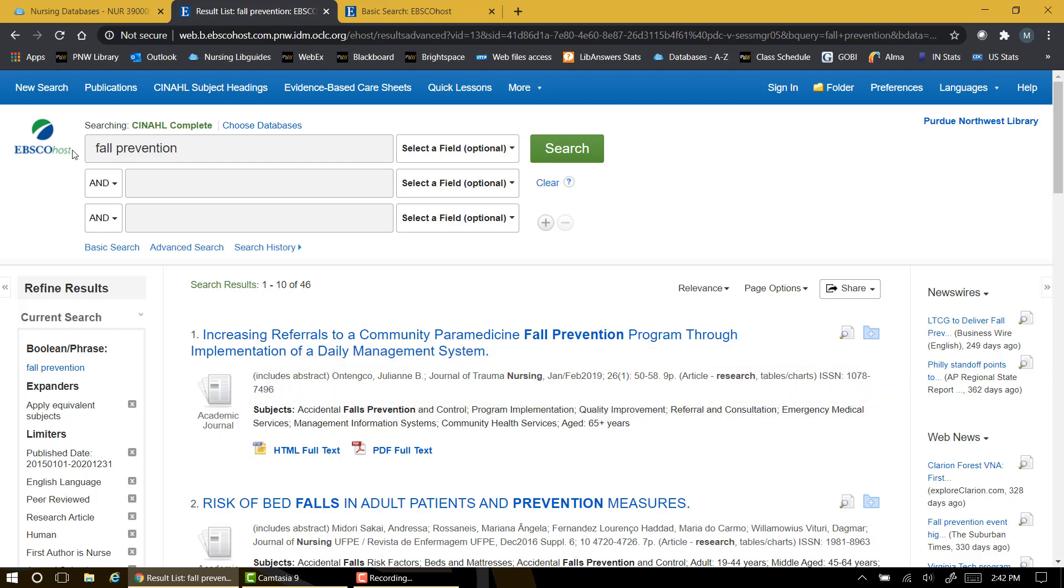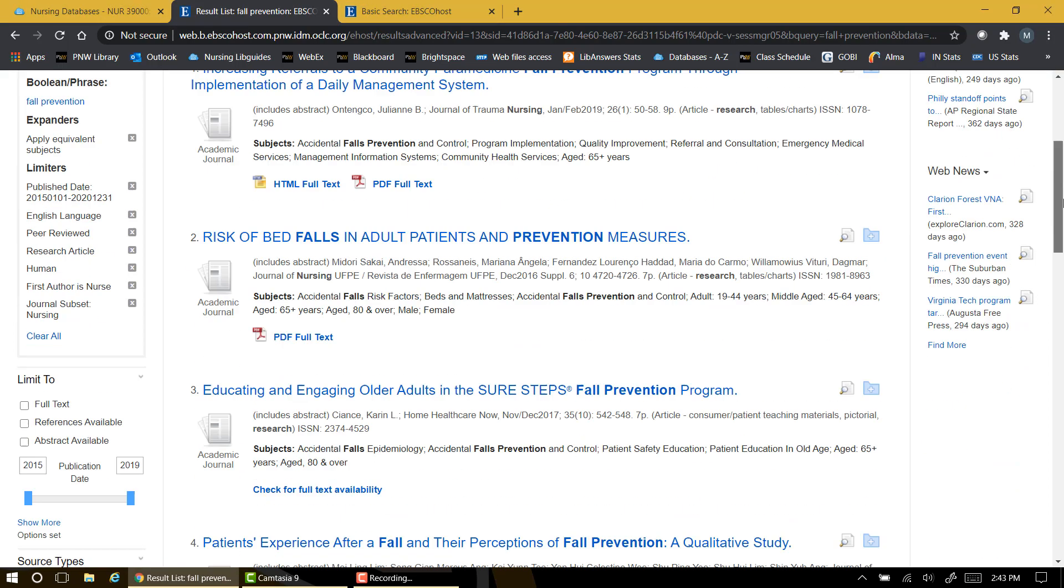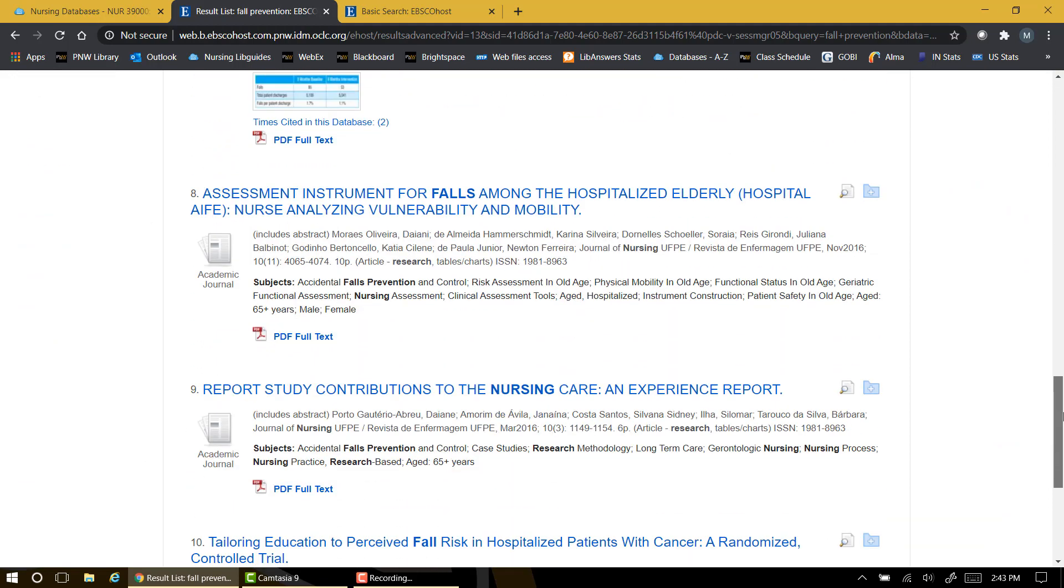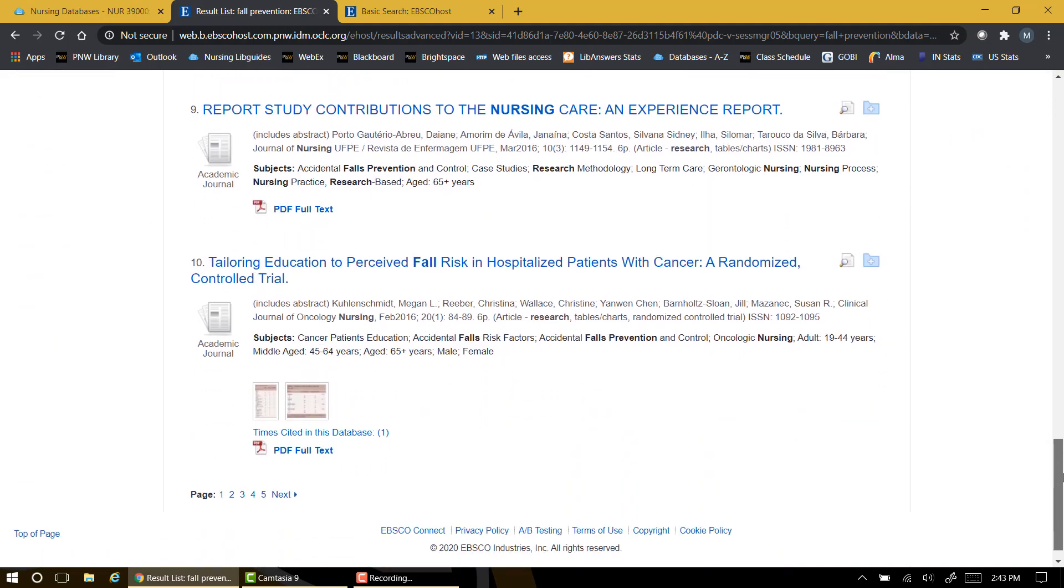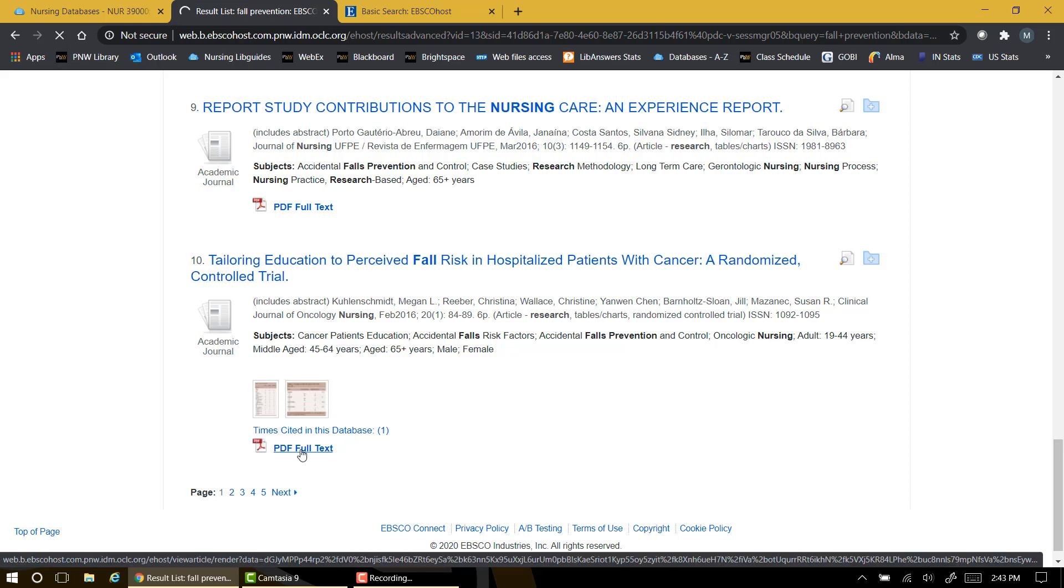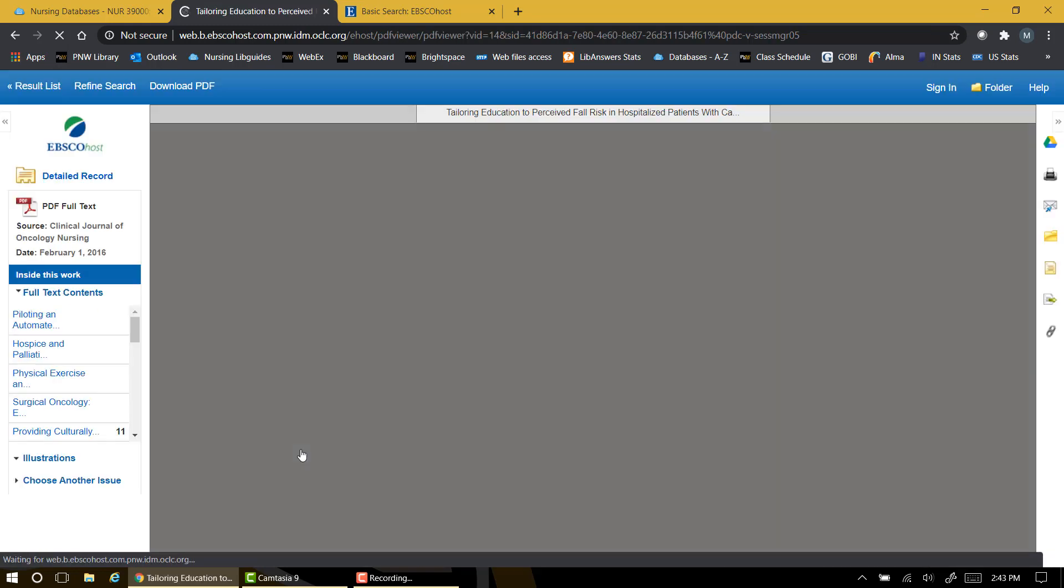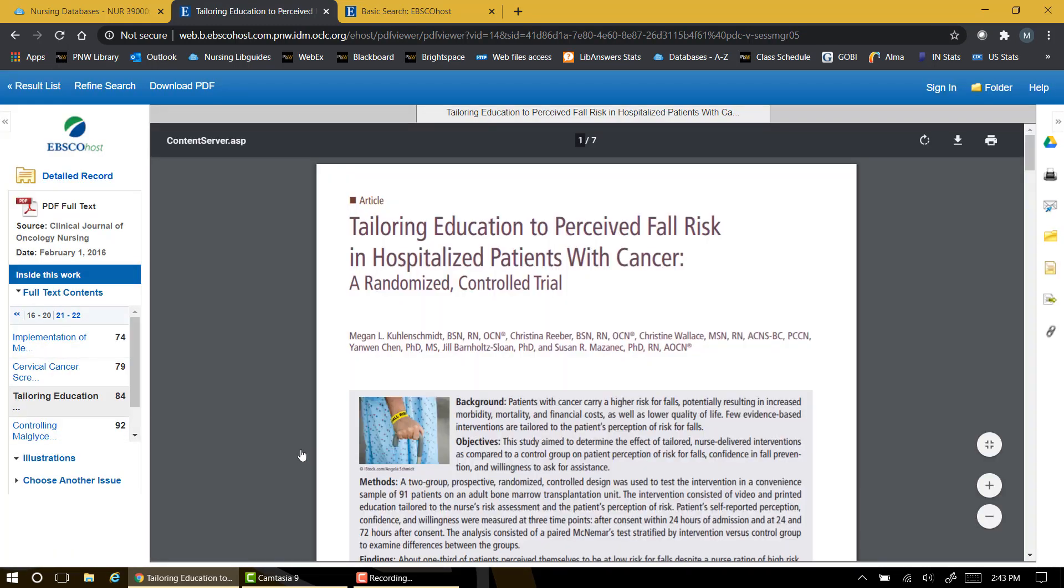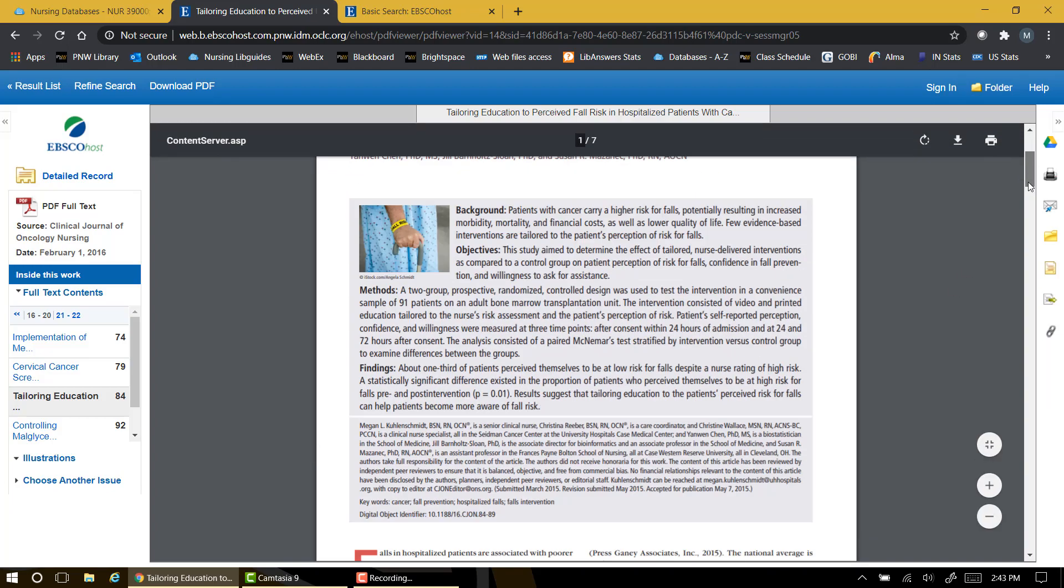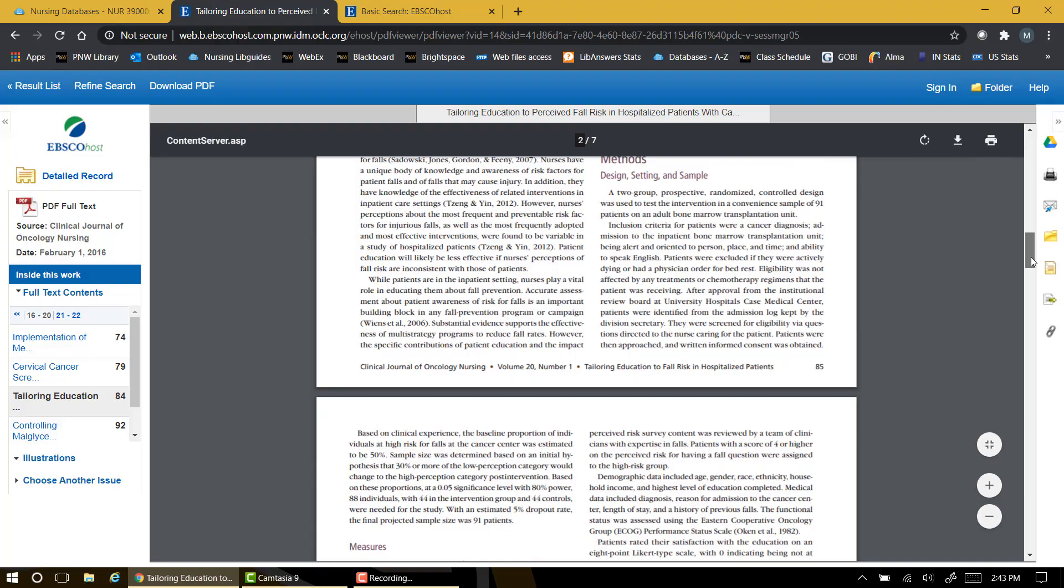For most articles, you'll also see a PDF full text icon. Clicking on this icon should open the article for you in full text. Here you'll see the full text article including any photos, charts, graphs, tables, etc.